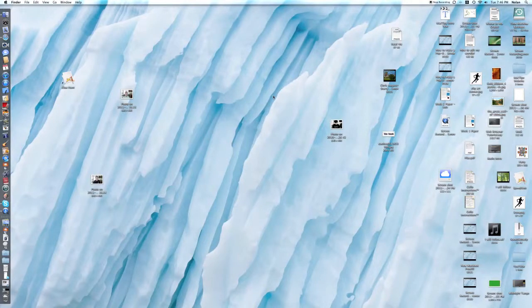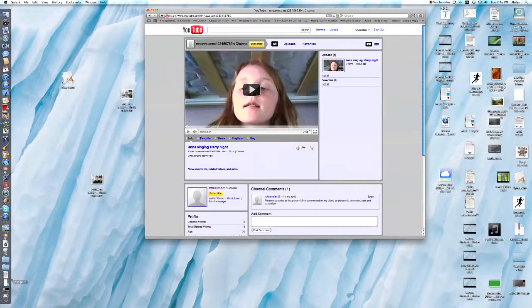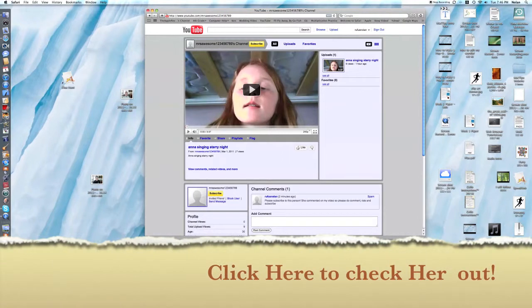Hello everyone! Today I'd like to give a quick shout out to Mrs. Awesome — 1, 2, 3, 4, 5, 6, 7, 8, 9. I'm just doing this because she commented on my video. The first comment I've ever had, and so that's why I'm doing it.